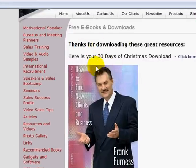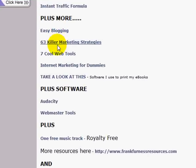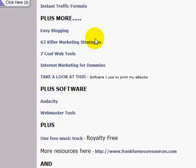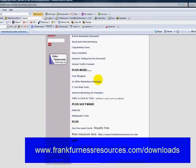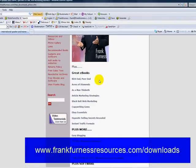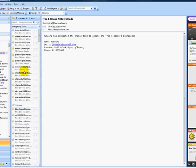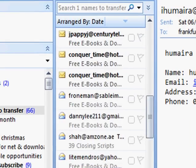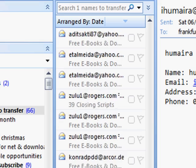When this offer finishes at the end of Christmas, it comes off and I'll be selling it normally. On the site I'm also giving away lots of other ebooks — marketing strategies, software, royalty free music — lots of stuff on my giveaway site at frankfurnessresources.com/downloads. You can see what this has all done for me: I'm up to about 25,000 subscribers now, with hundreds and hundreds of new subscribers coming in all the time.